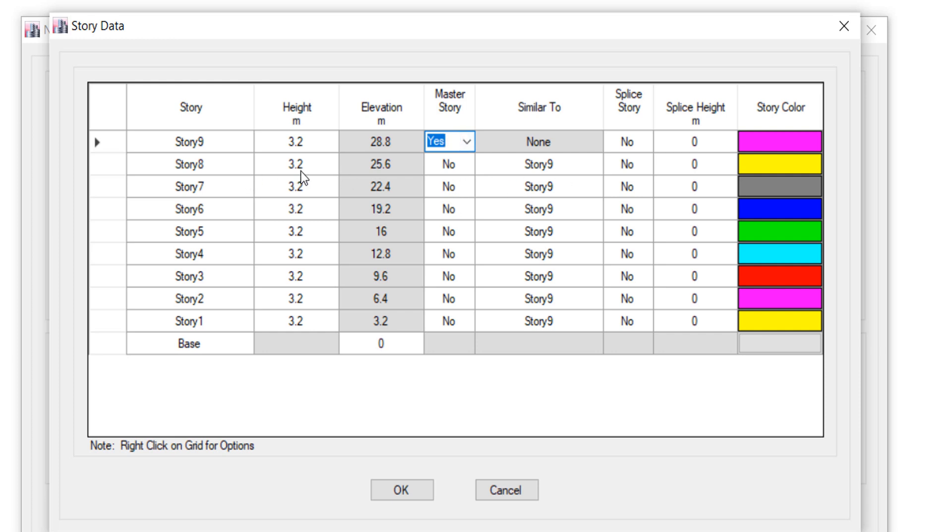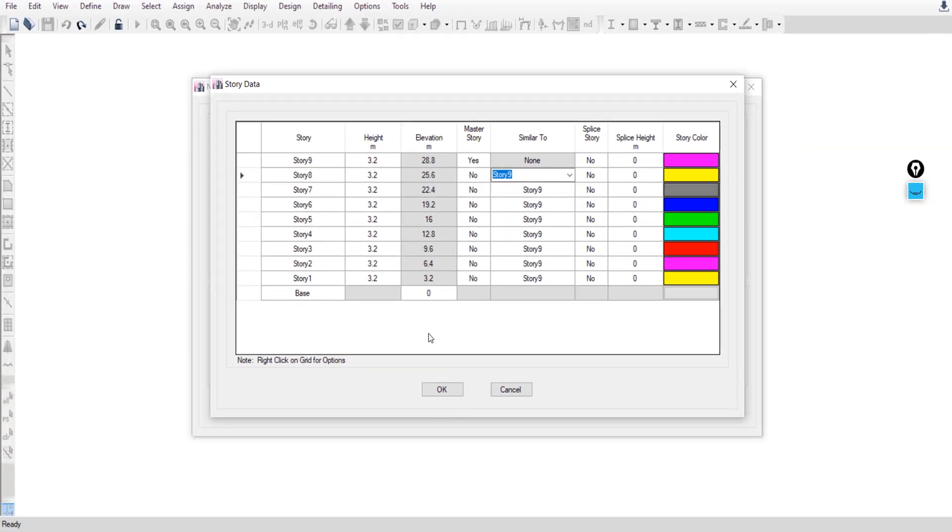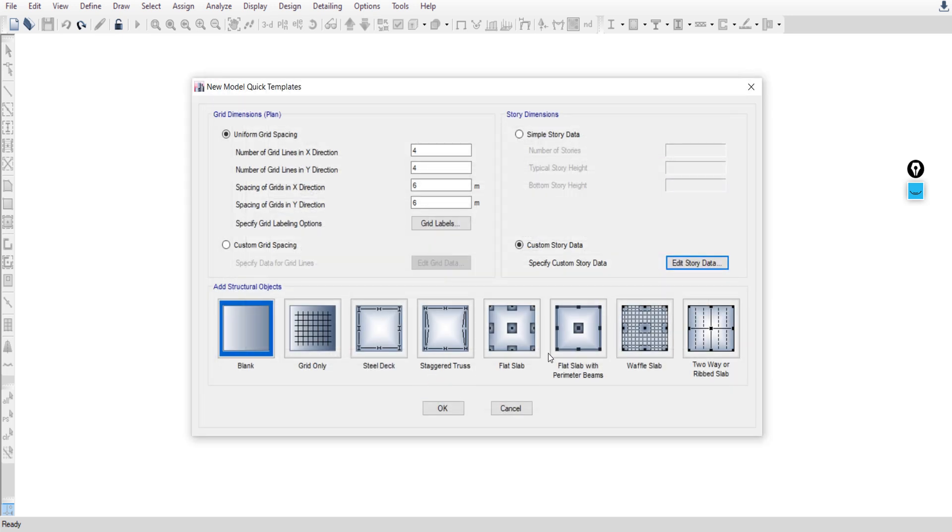So that when you are fixing anything in ETABS, if you choose a similar story, then all similar stories will be edited. Click OK and OK.